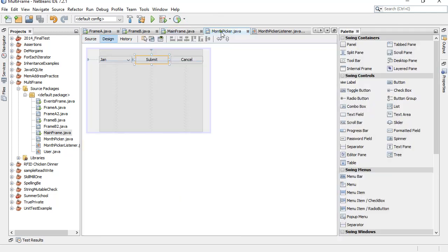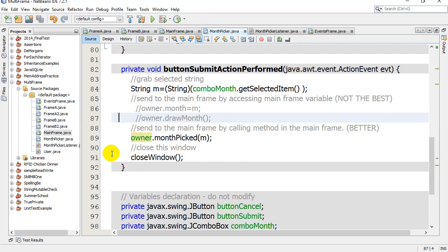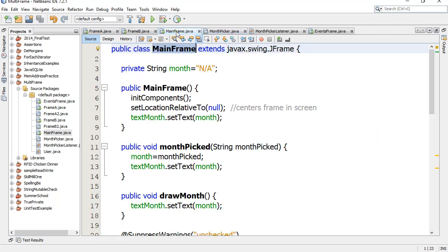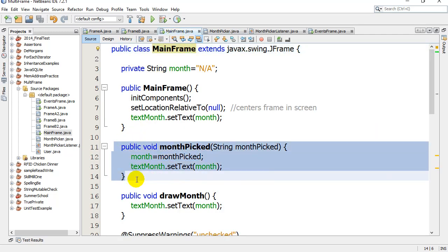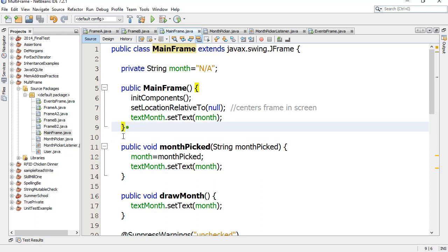Here we go. The way I know this works right now is that when MonthPicker is ready to send the data back, it says hey owner, call the method monthPicked. This is an absolute requirement - the owner frame has to have this. I know my owner frame has it because I wrote it. MainFrame has the method monthPicked, but that's because I trust myself. Watch this setup using interfaces.